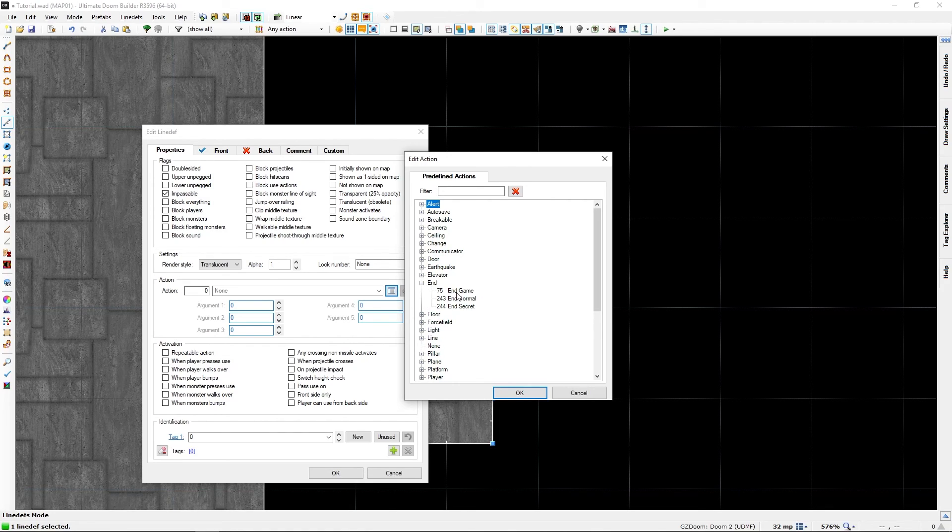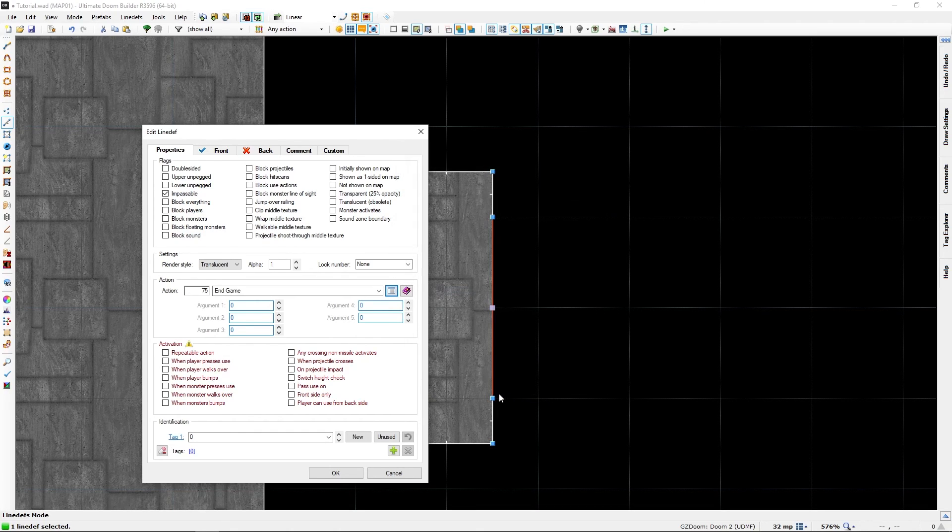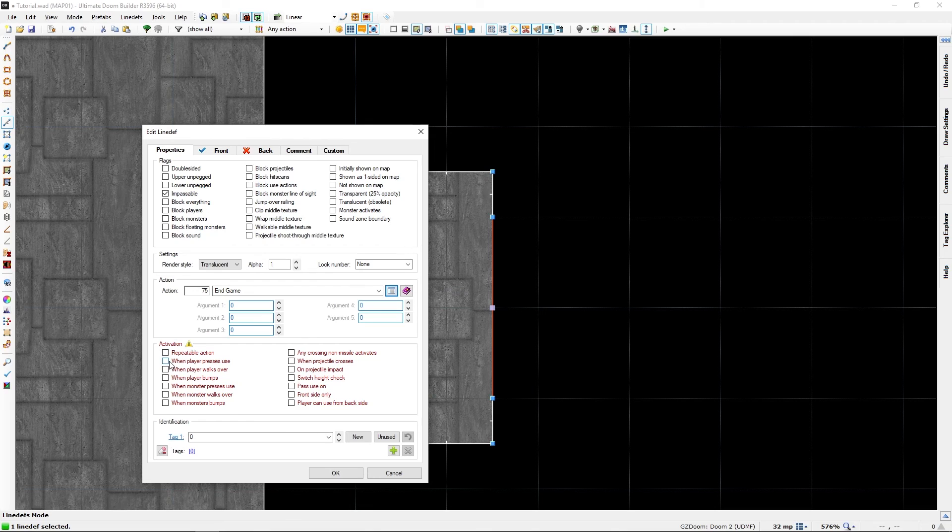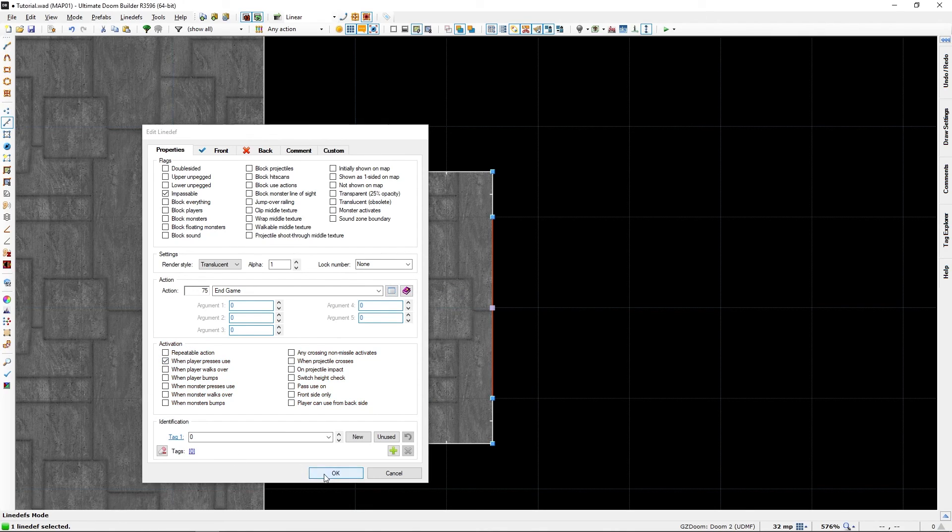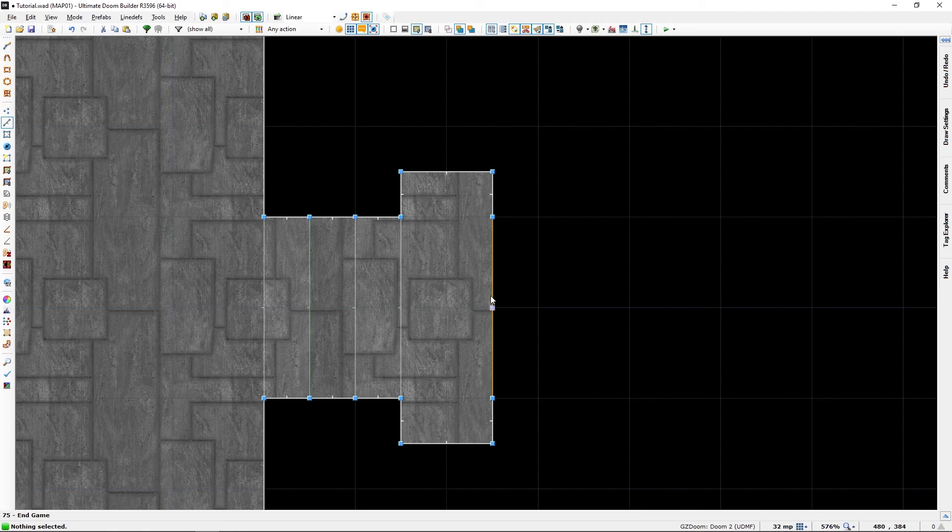End Game. Okay. One player, press Use. Okay. And this should end the level.